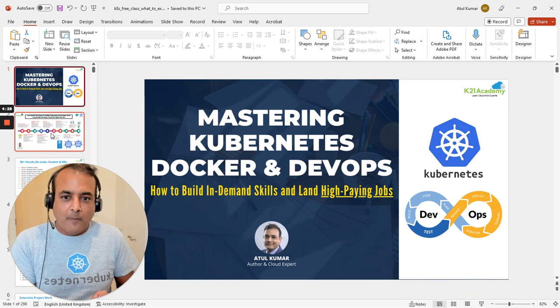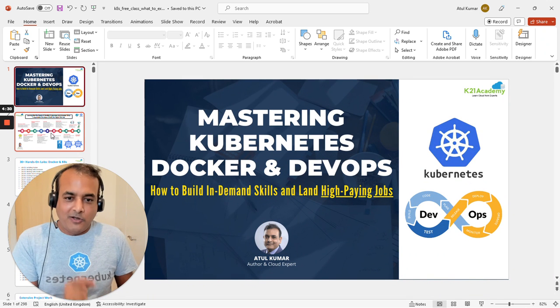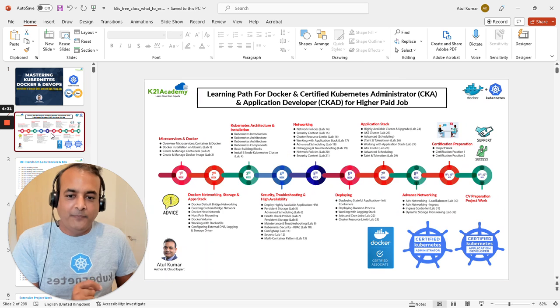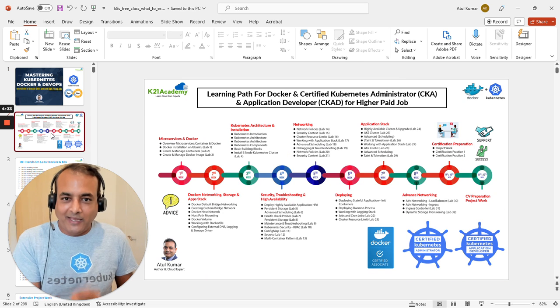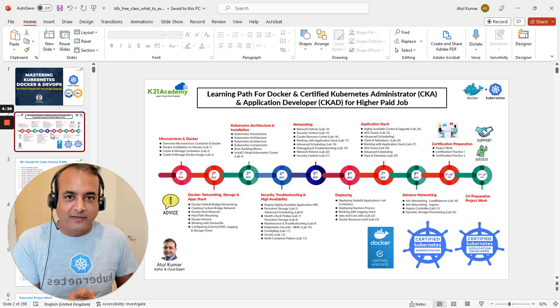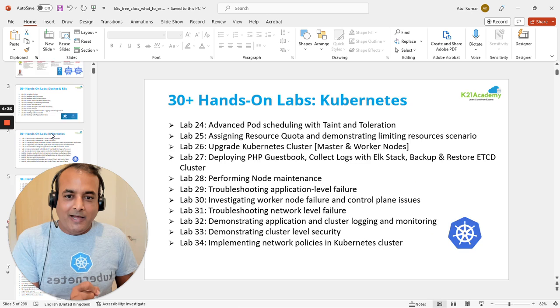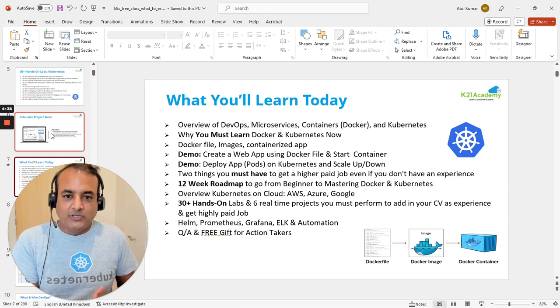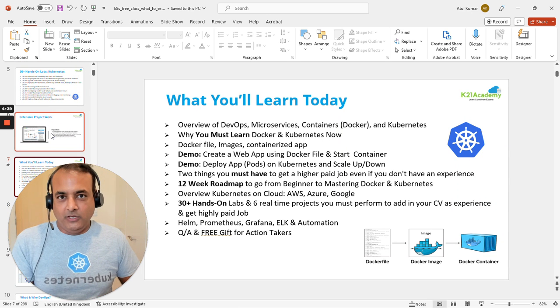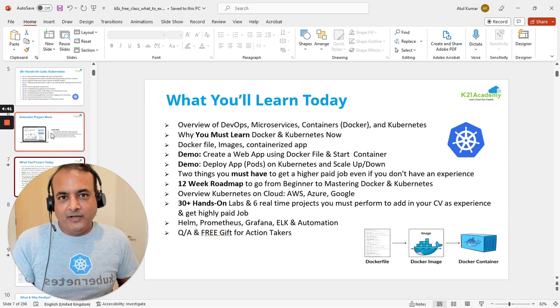If you're interested in this class on mastering Kubernetes, Docker, and DevOps - building this high-paying skill and getting a job - this is the agenda I'm going to cover. If you're interested, please leave a comment.